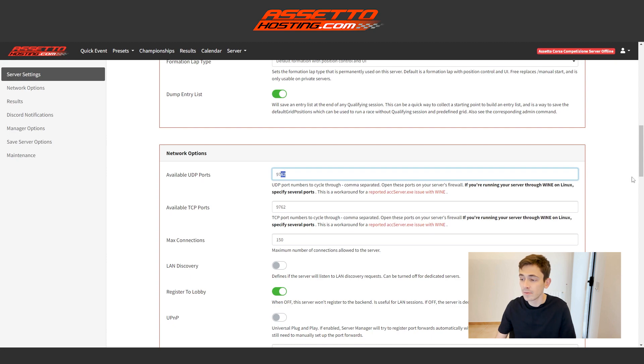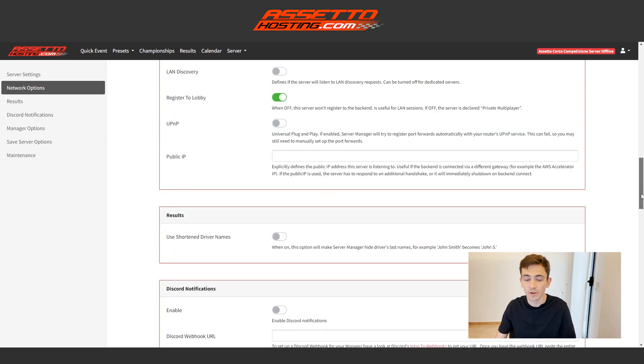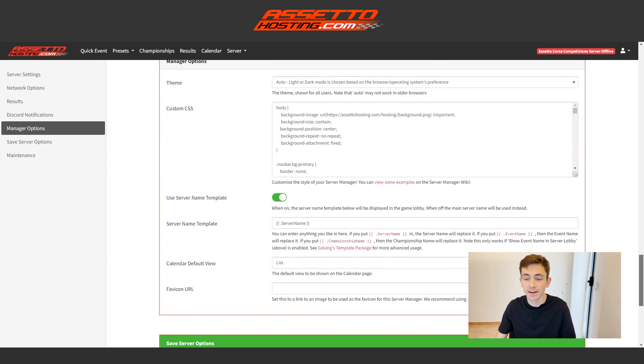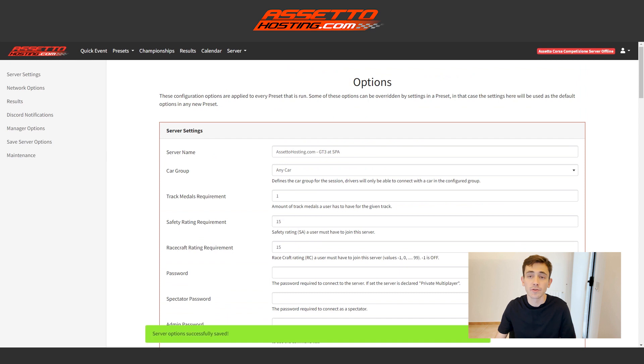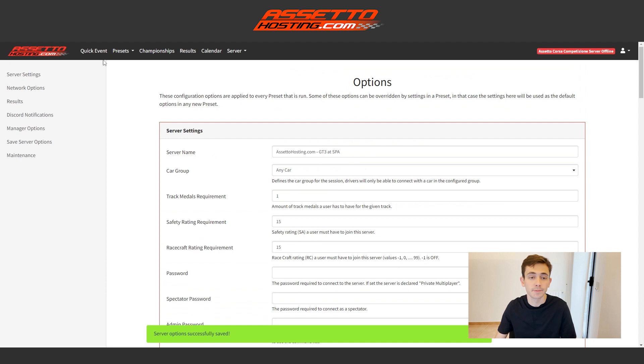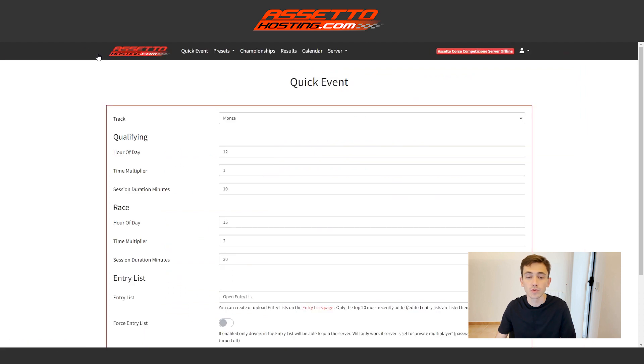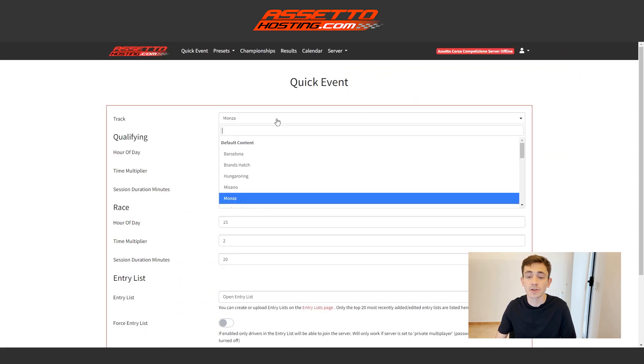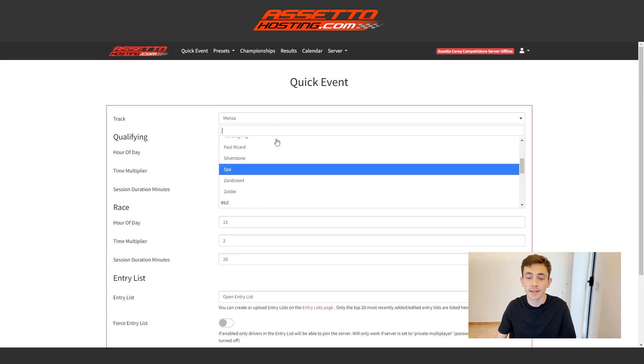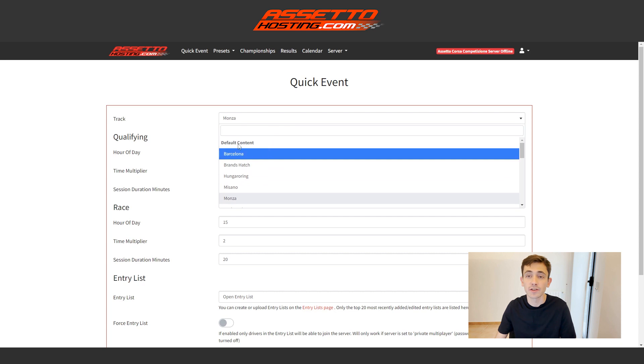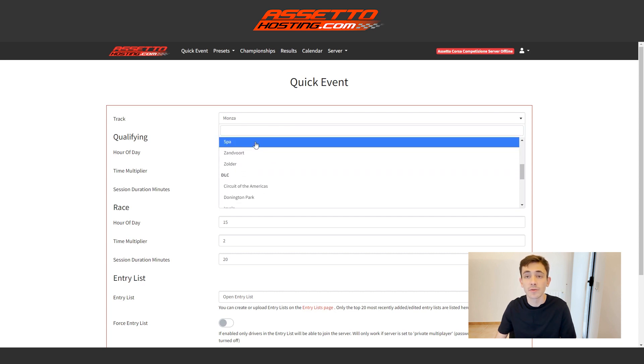Then we descend all the way and we possess the save button. This has been an extremely rapid review process. Now let's take a look at how to create a quick event. We'll go to quick event and here we can select the track that we want. Initially we have the default tracks. Subsequently, we have all the paid content.